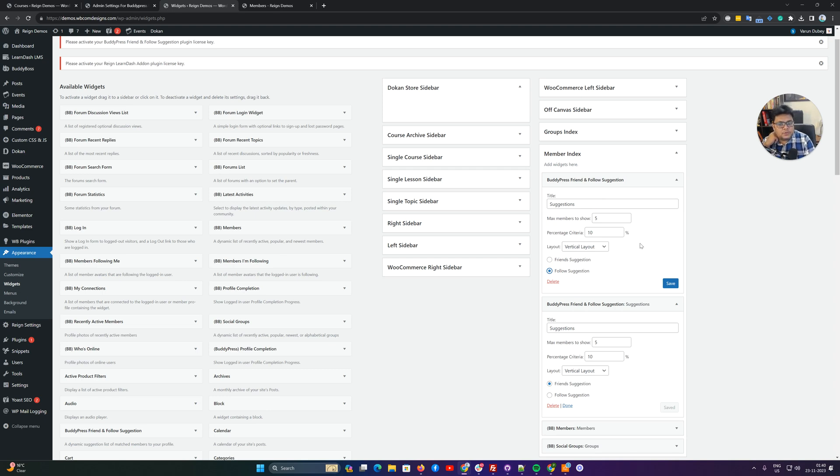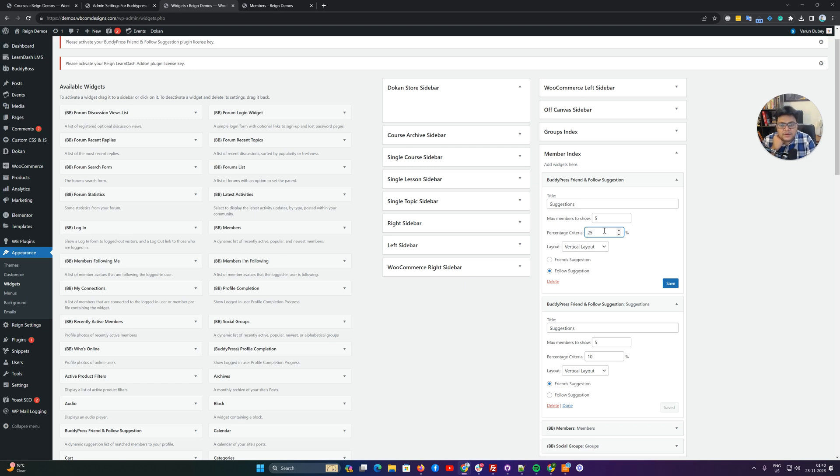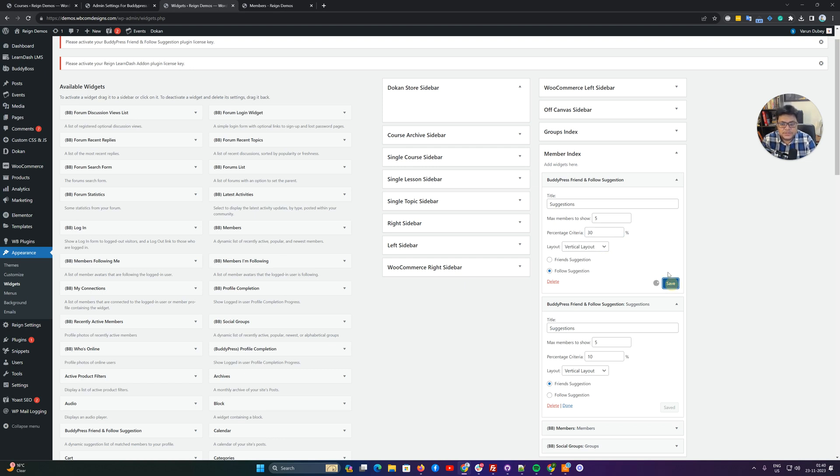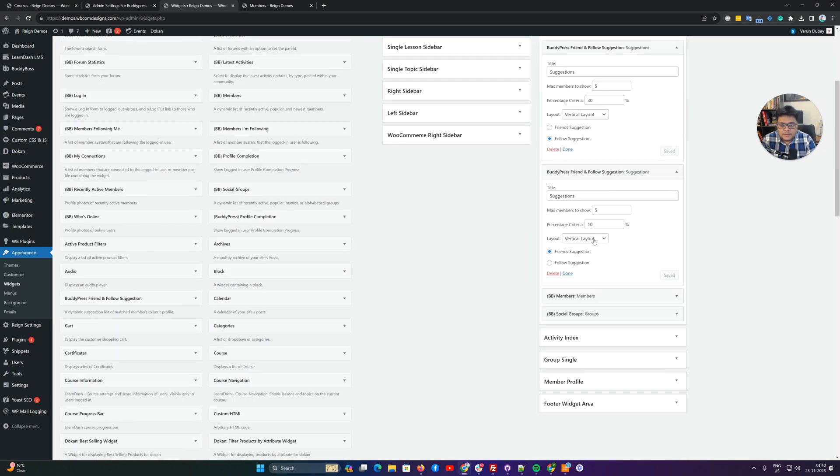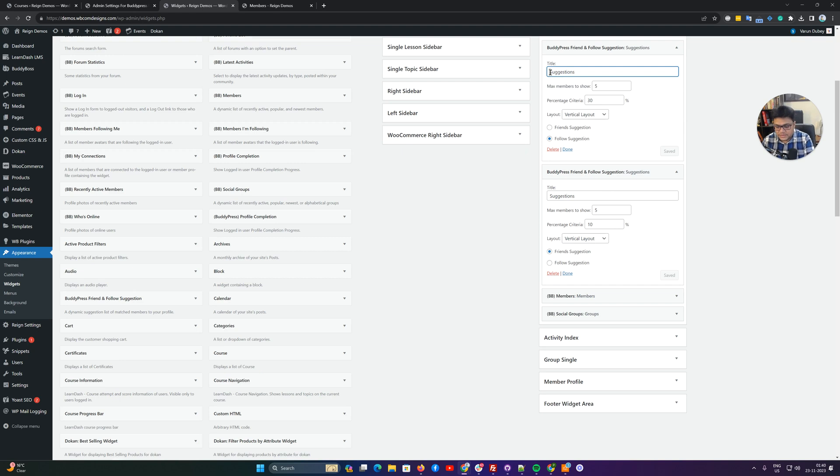We have two criteria: we are going to give them anyone from the top who has greater than 25% or 30% criteria. First one I'm going to give them the option to display all follow suggestions.